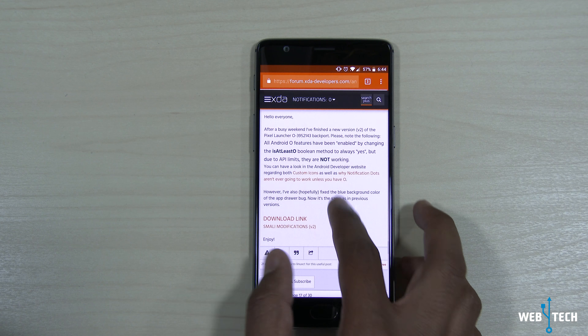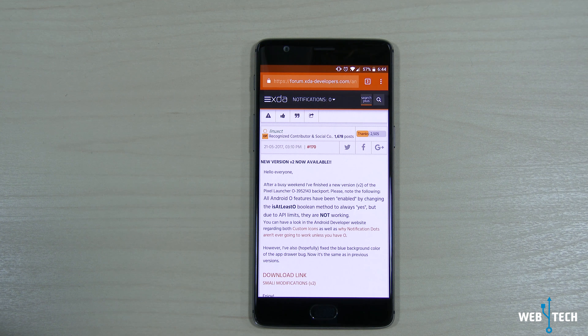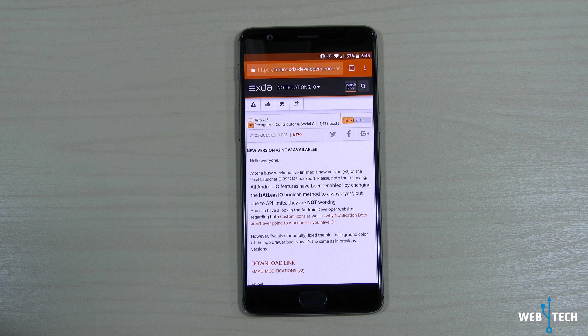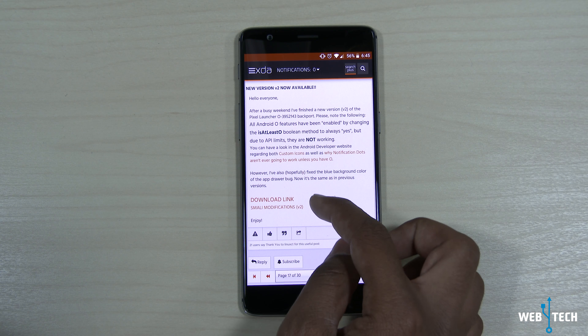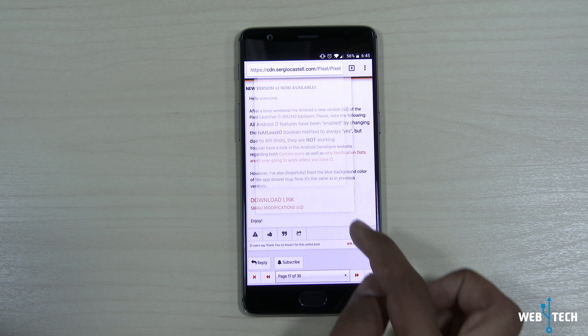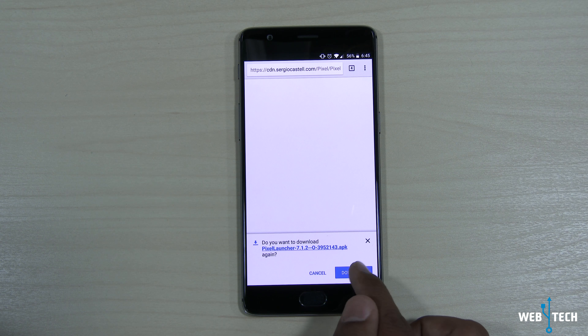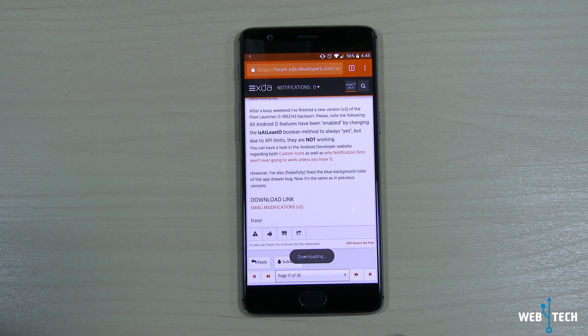I'm going to show you the steps to install it and it's going to be a quick one. I'll head over to the XDA site where the developer made the link available for us to download. First of all, we're going to give thanks to LinuxCT on XDA for posting this port and making it available for the public to download and run the launcher on any devices running Android 6.0.1, which is Marshmallow.